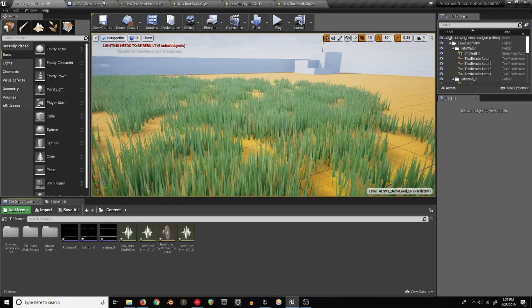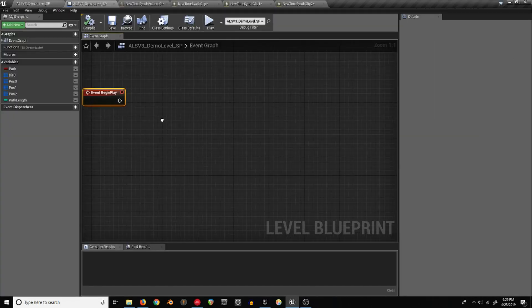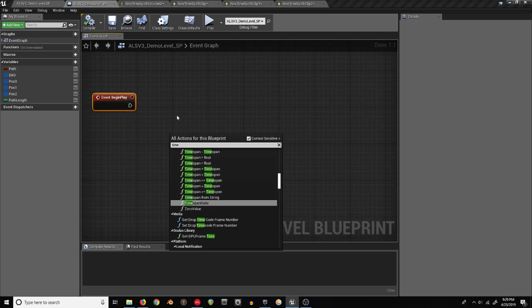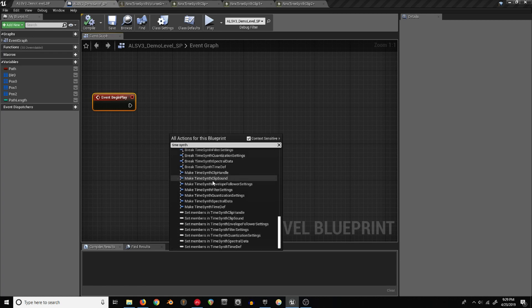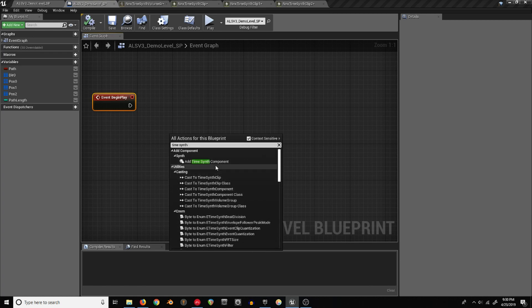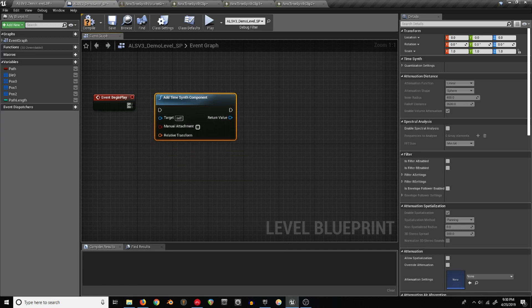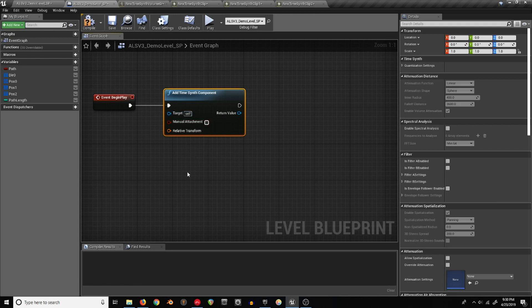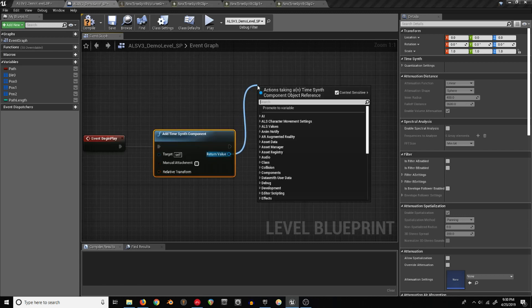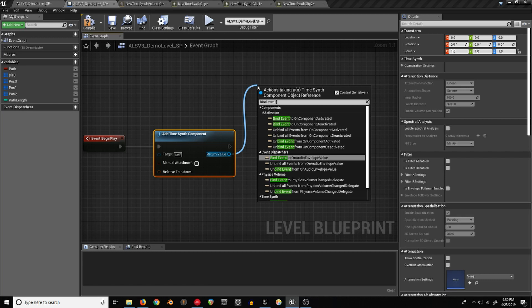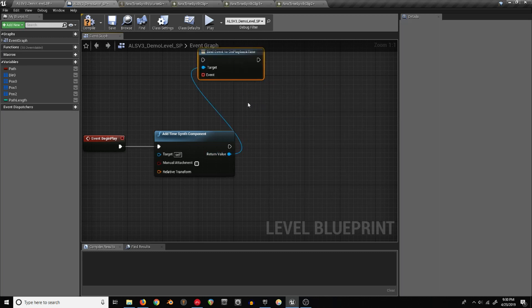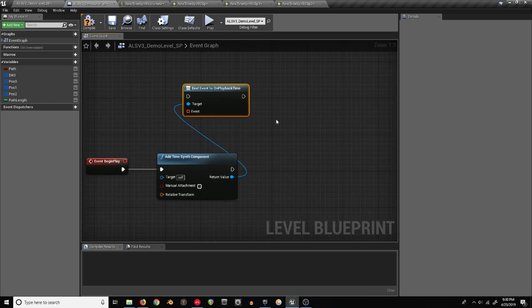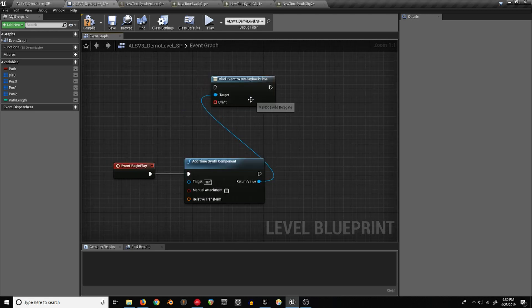Now what we need to do is open the Level Blueprint and then search for TimeSynth. Add TimeSynth component. The target can just be self right now since we're just adding it to the Level Blueprint. There are a few things you can do with this. There's this bind event to on playback time. This is just something that'll keep ticking as the audio synth is going so that you can use to keep track of how long it's been since the audio synth started.